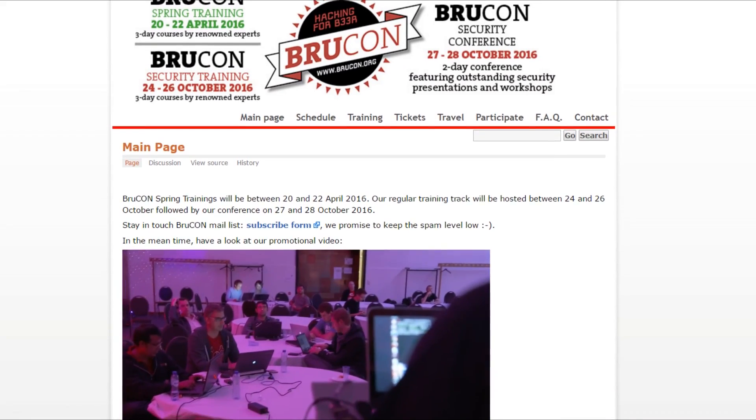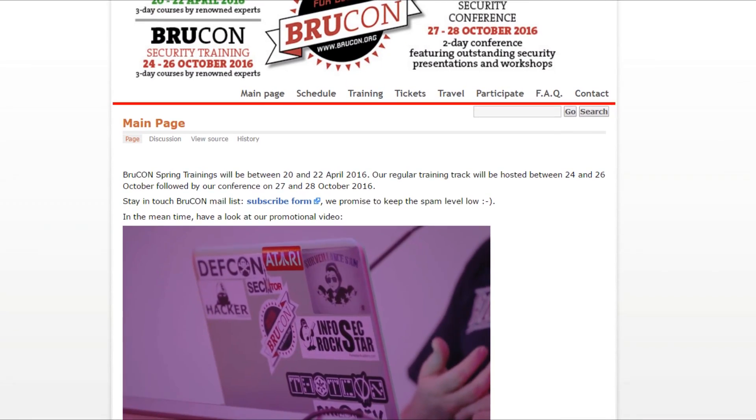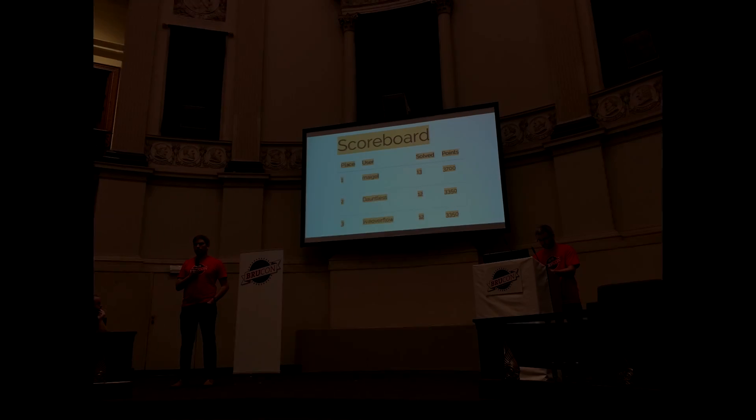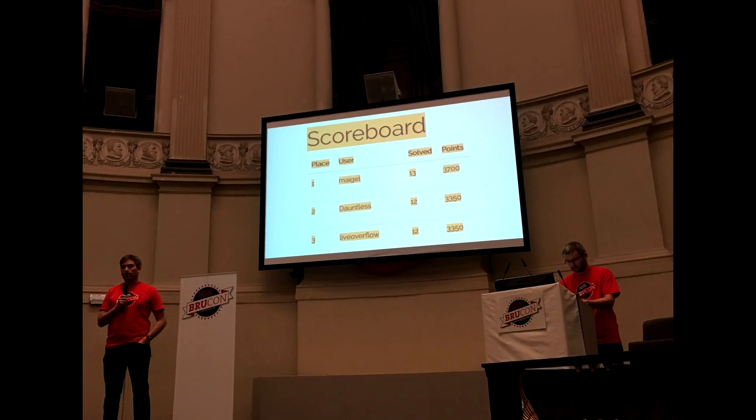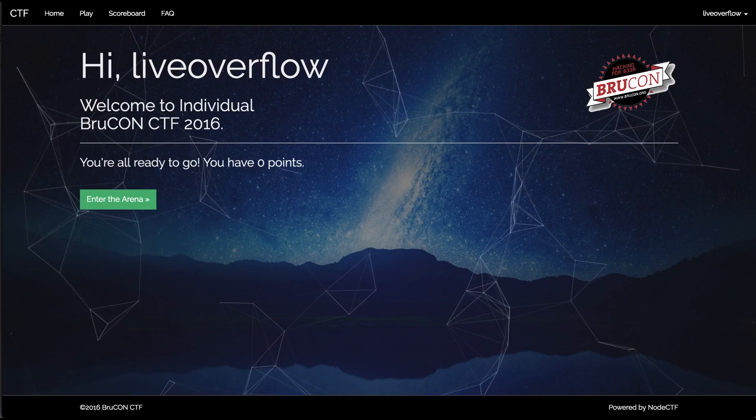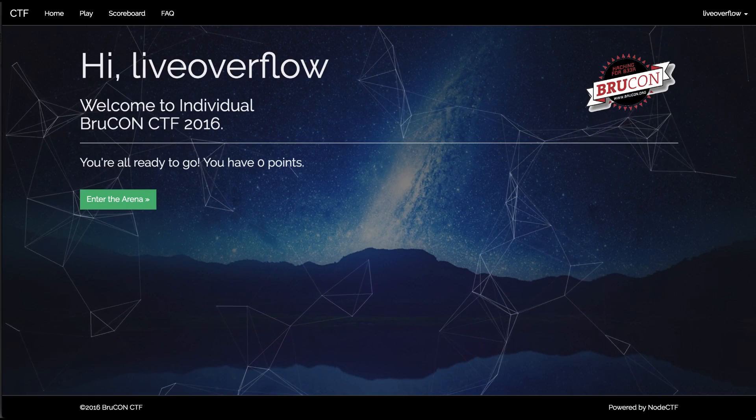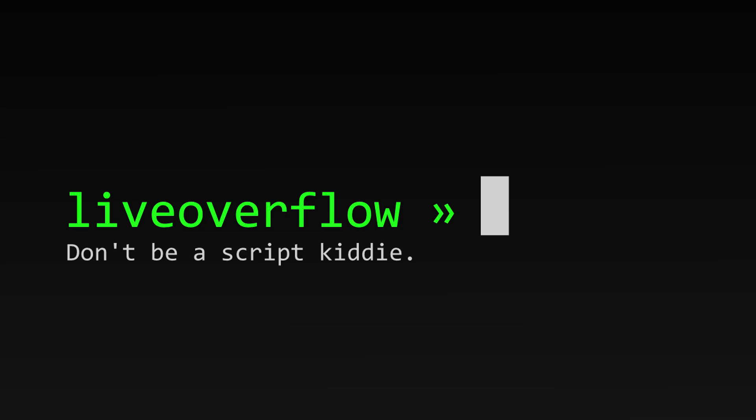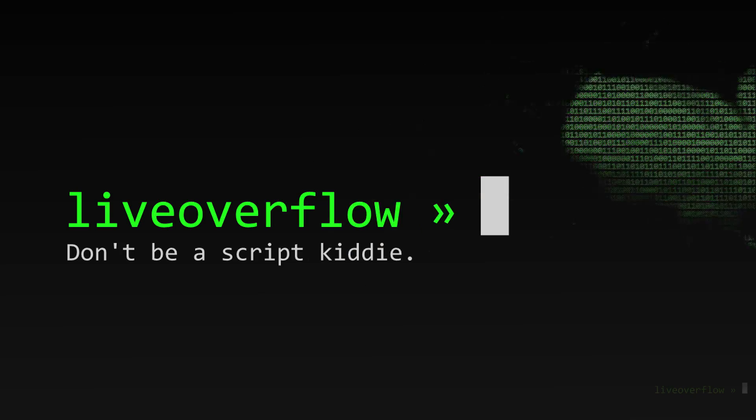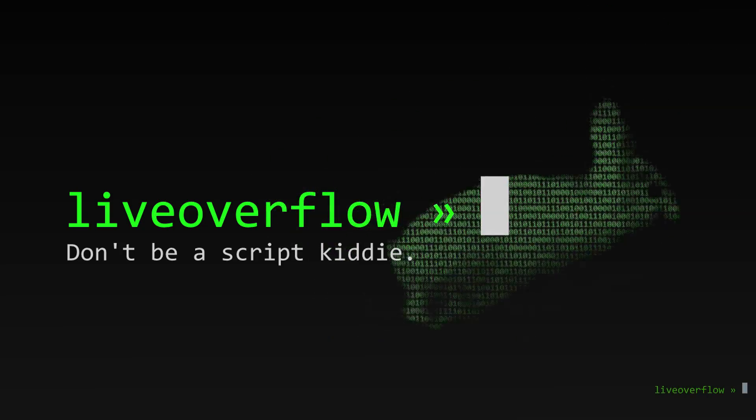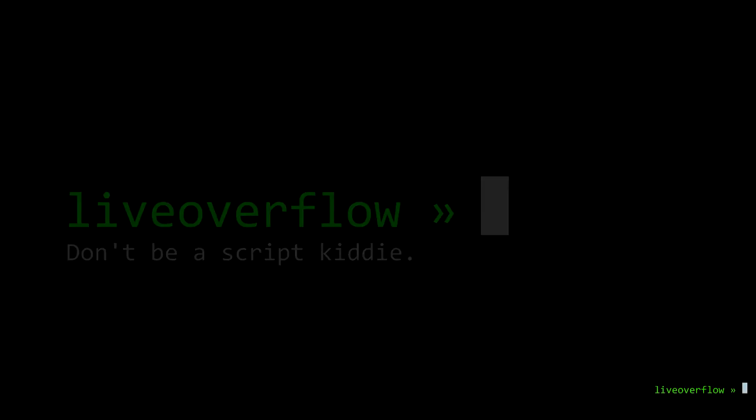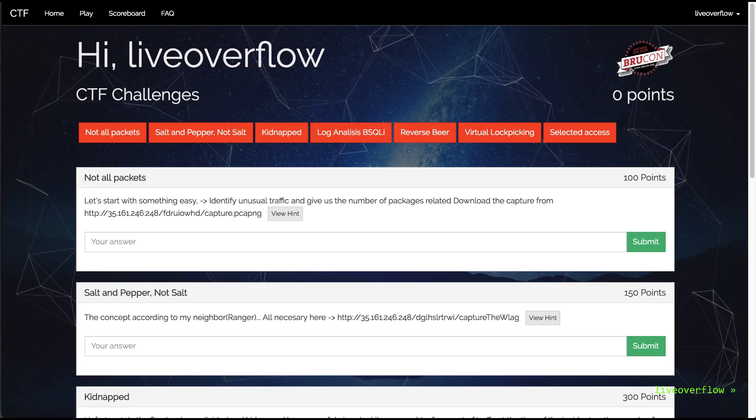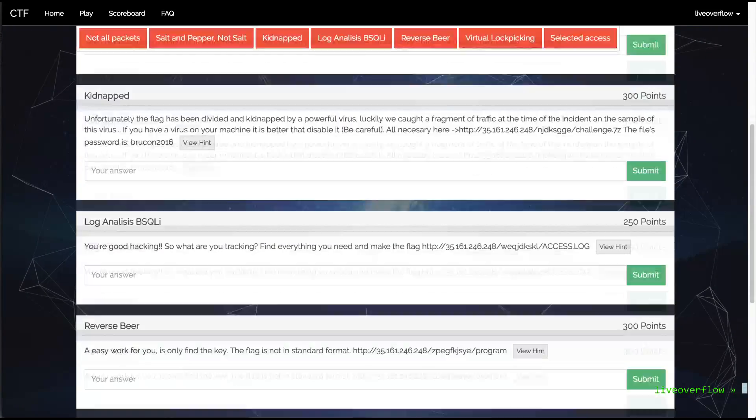During the Brucon conference 2016 I participated in the local CTF, where I won 3rd place. Because it was a CTF for individuals, the difficulty was not high, so I was able to solve many challenges alone. I didn't record all challenges, but let's have a look at some of them.